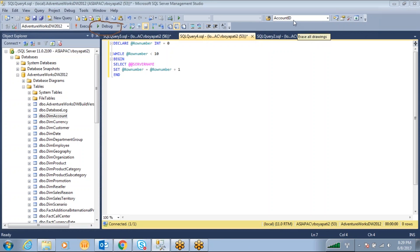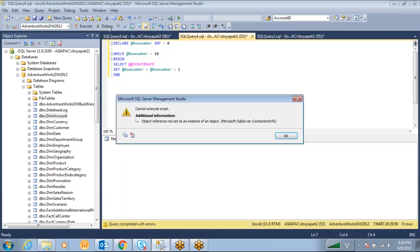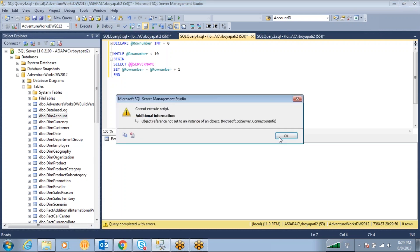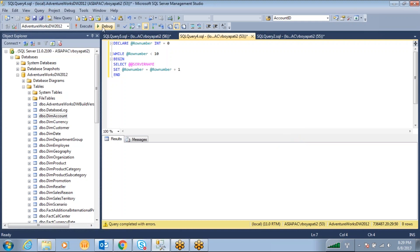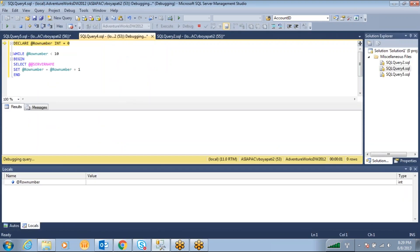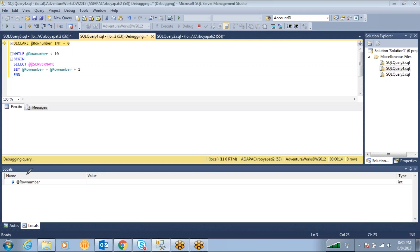You just click on the Debug button. When you click on the Debug button, it will select the first line — whatever the first statement in your code is. The first statement in my code is the DECLARE @row_number integer = 0, and you can see it over here.